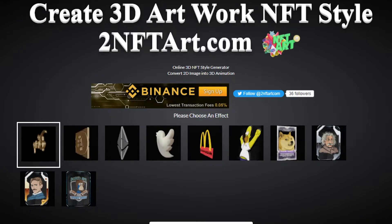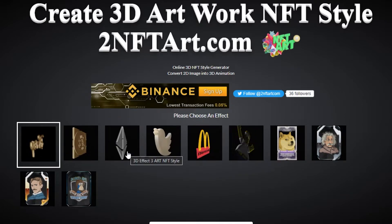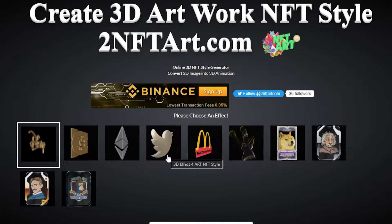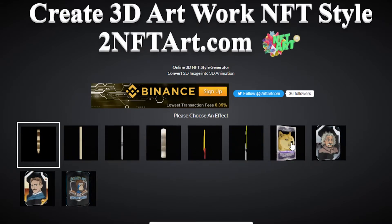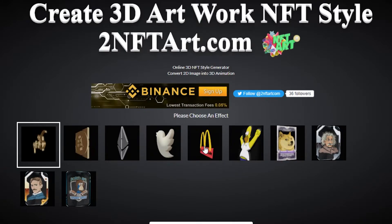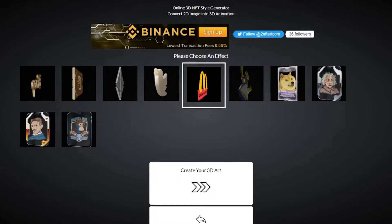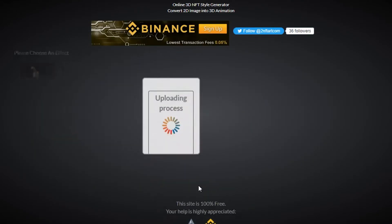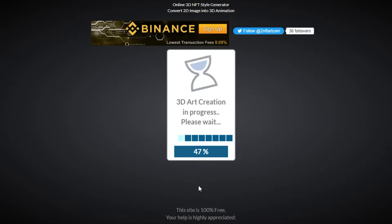The next step is choosing what kind of effect you want on your NFT. You can see various options — 3D effects, 3D art — and you can see how they move. I'm going to go with this one here, which looks pretty good. Then click 'Create My 3D Art.'